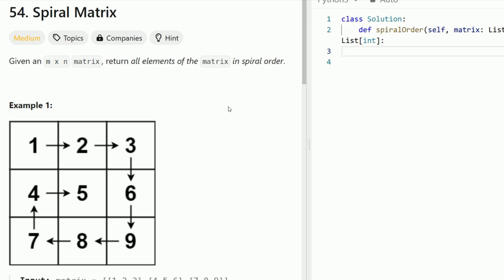Hey everyone, welcome back to Code in Motion. Today we're looking at LeetCode problem number 54, spiral matrix. So given an n by n matrix, return all the elements of the matrix in spiral order.